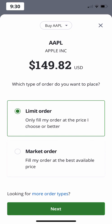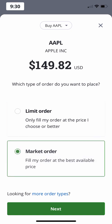For this first example, we'll be using a market order. Later in the video, we'll walk through a limit order. A market order is an order to buy or sell a stock at the best available price in the current market. They're considered to be the simplest type of order.